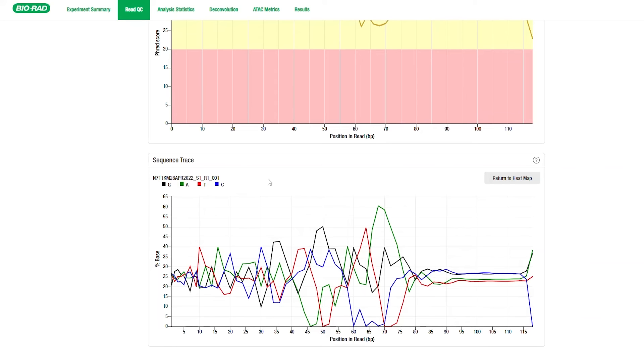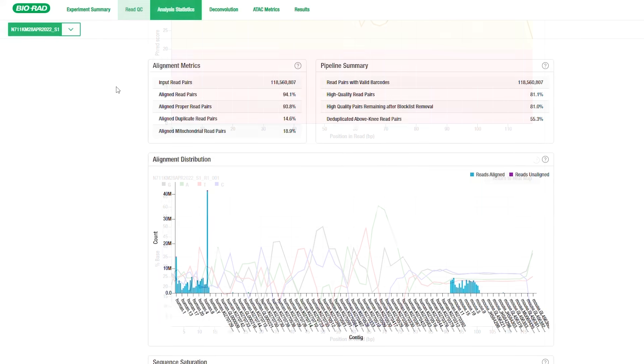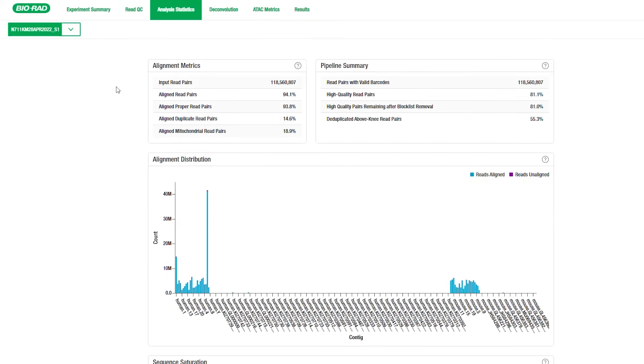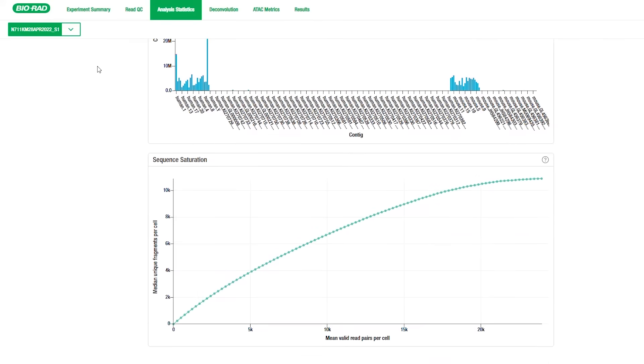The Analysis Statistics tab provides summaries of alignment metrics and READ pair information. Below those tables is the alignment distribution plot illustrating the number of READs that aligned to the different chromosome locations listed in your reference genome. The Sequence Saturation Plot shows the number of unique fragments identified compared to the number of valid READs per cell.